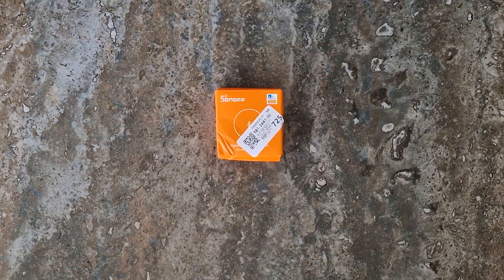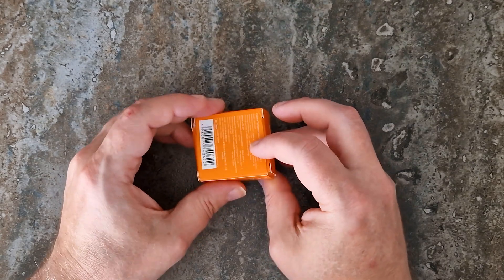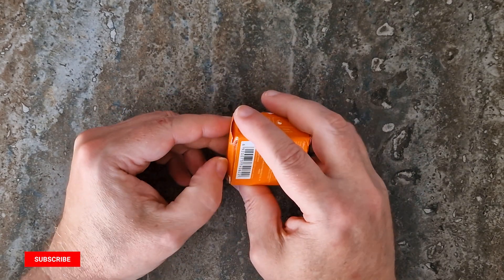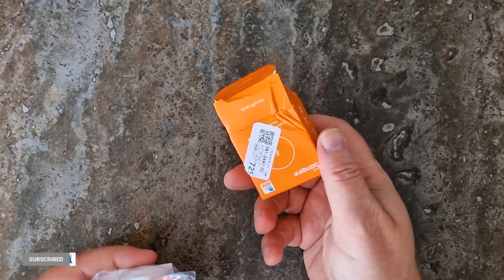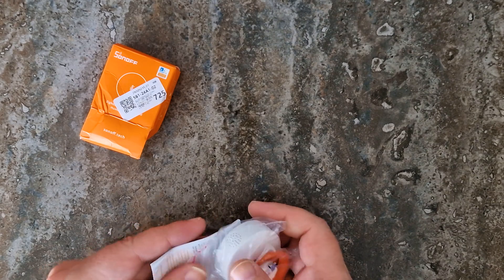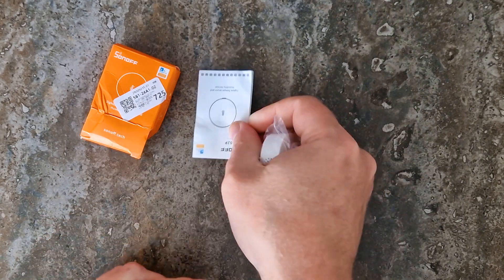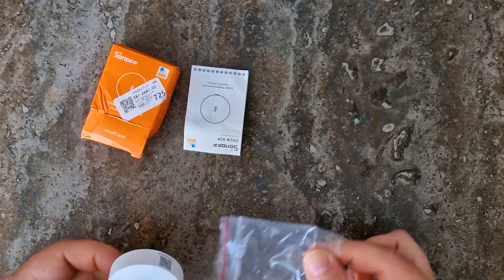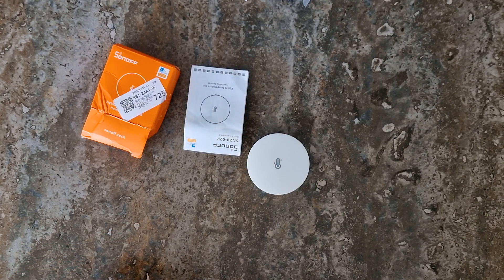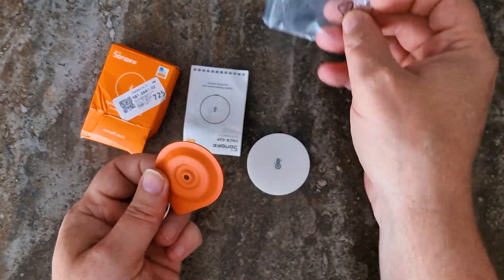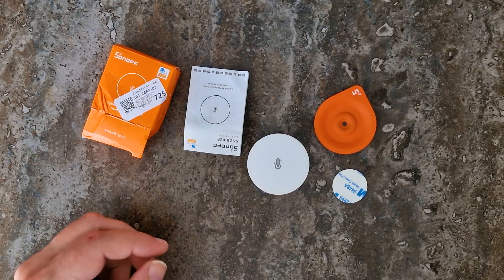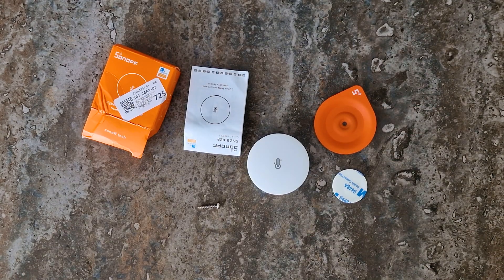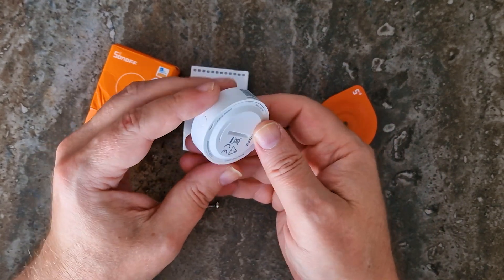Let's begin with the ceremonial unboxing. Here is what you get in the box. One compact sensor with a magnetic back and a pre-installed battery.